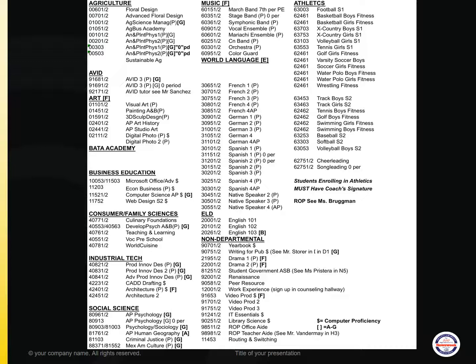AVID is the next category. If you're currently in the AVID program in AVID 2, you would select AVID 3 or AVID 3 as a zero period option. If you're interested in being an AVID tutor, that's another course — please see Mr. Sanchez.